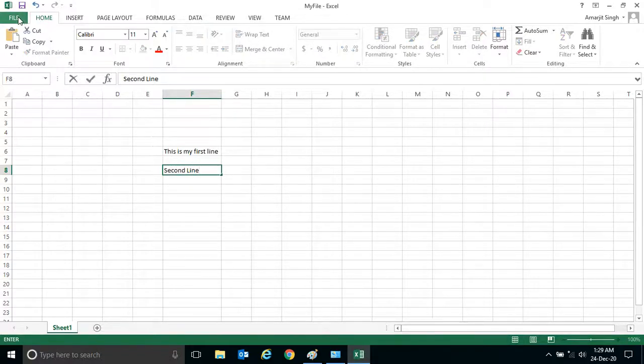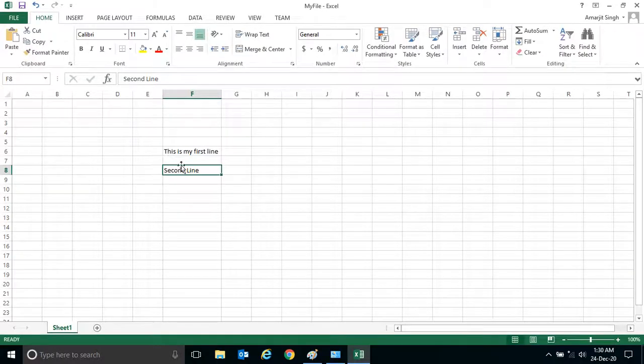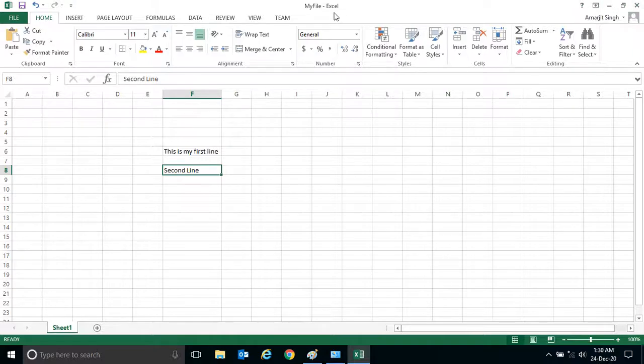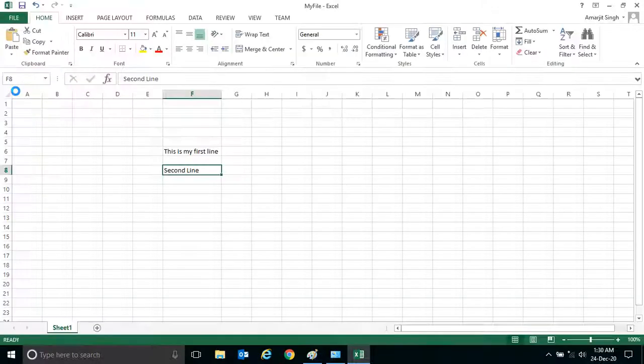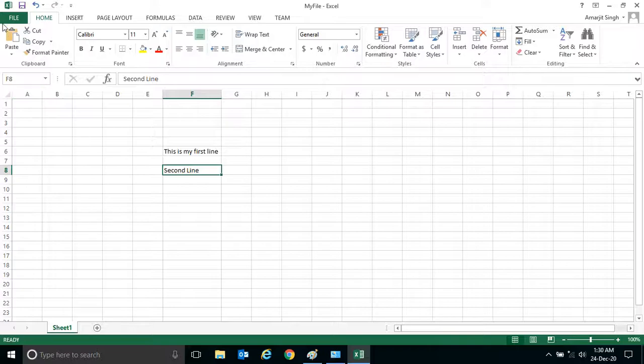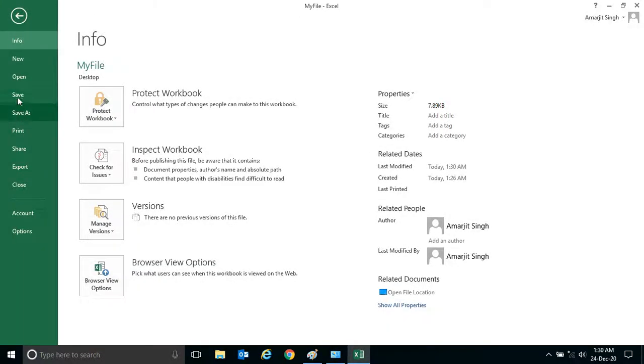Now if I'm writing anything here - 'second line' - and if I want to save it, you can simply press on Save. It will not ask for the location, it will be simply saved in this same file, same location that is on the desktop. You see the moment I click on Save it is not asking for any folder.